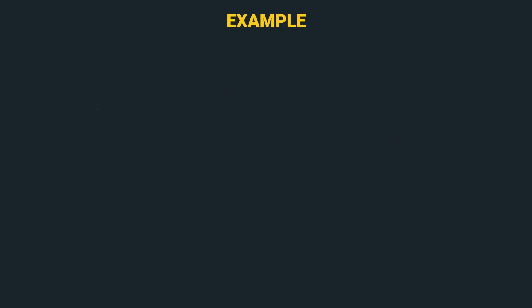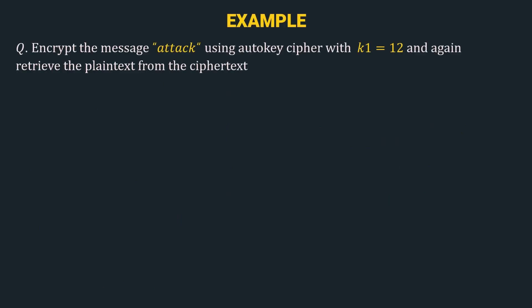Here the example is: encrypt the message attack using autokey cipher with k1 as 12 and again retrieve the plaintext from the ciphertext. Let's solve this example.